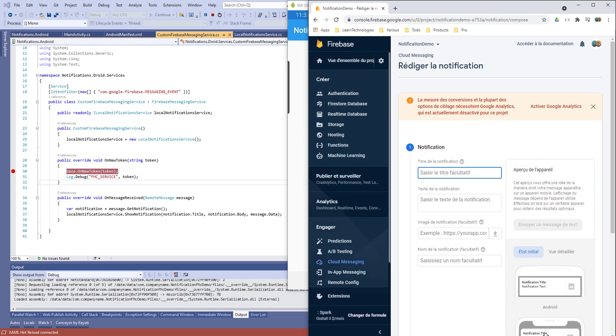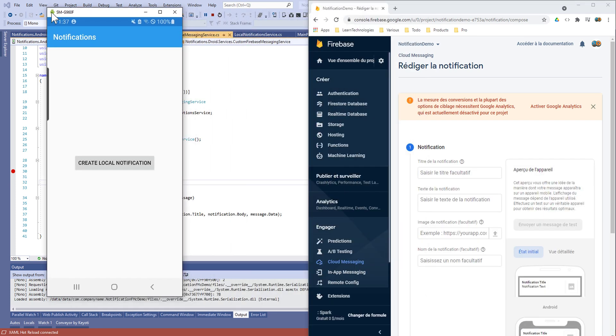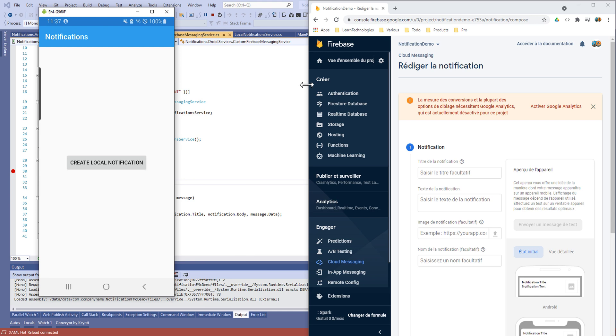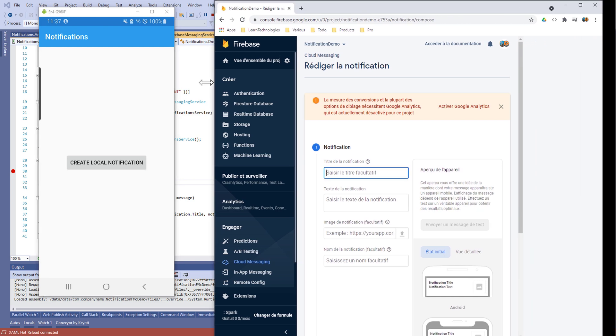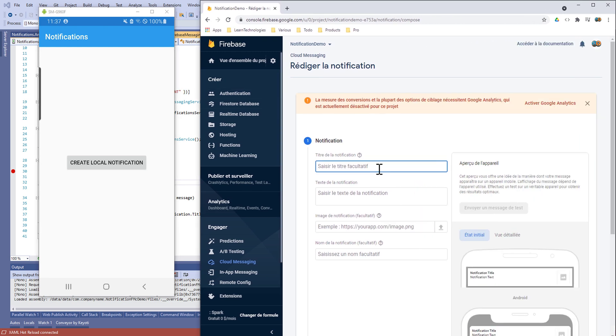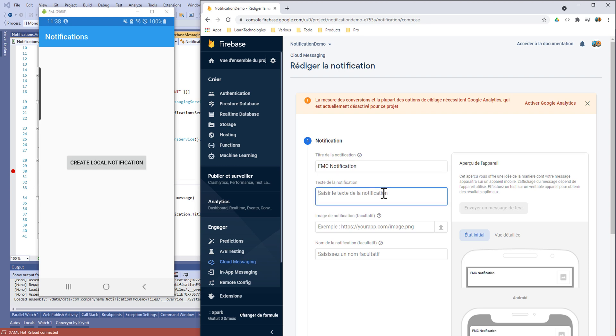Let's make it side by side to see the notification in real time. I'll put the emulator on the left. Now let's put some title here so it will be Firebase Messaging Cloud Notification and some description: This is not a local notification.